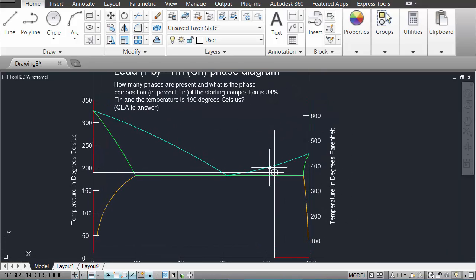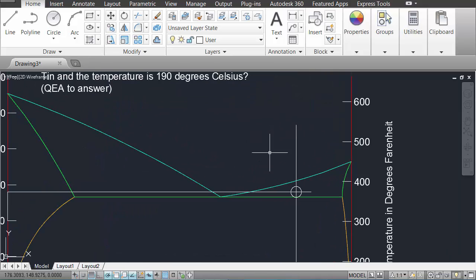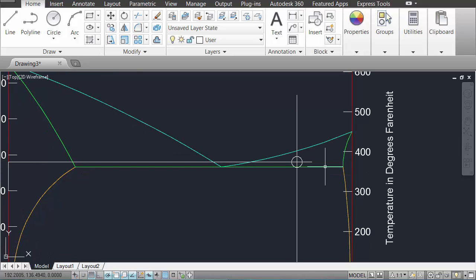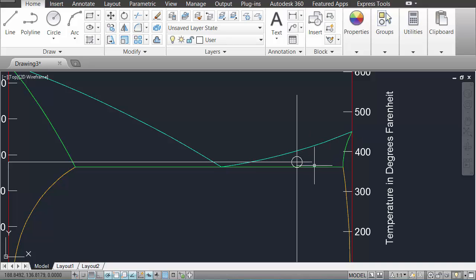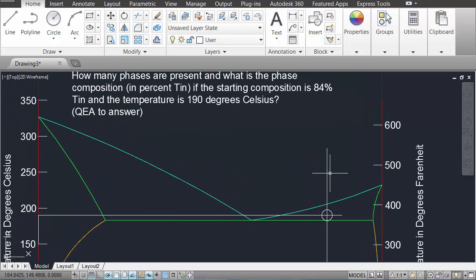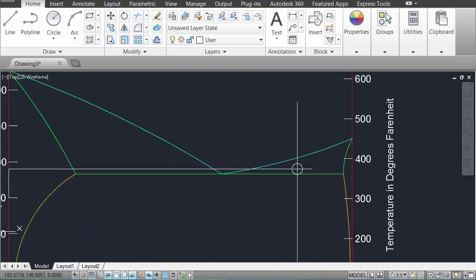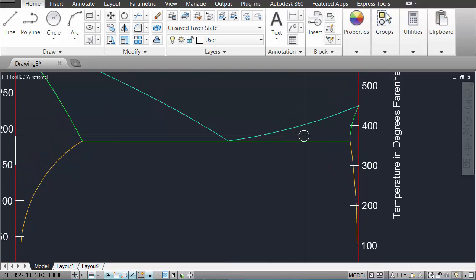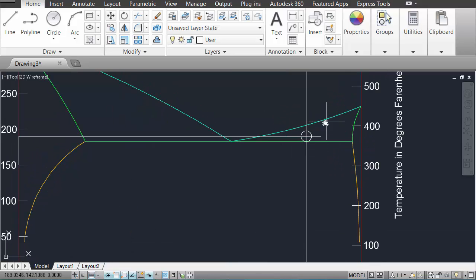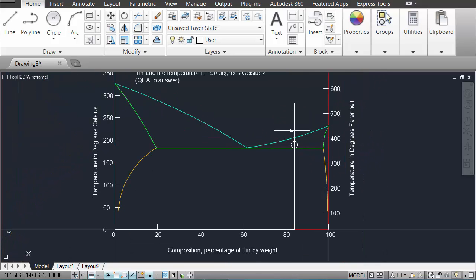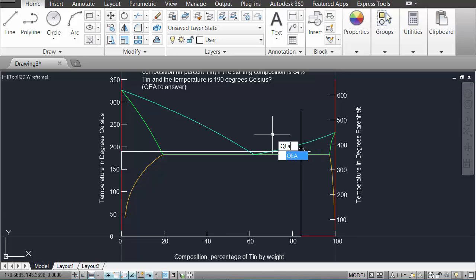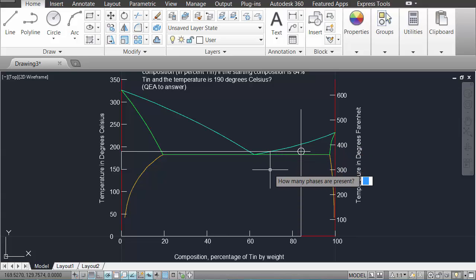How many phases are present? Well, it happens to be the case that here, because we are above the solidus line and below the liquidus line, we have a solid and a liquid phase present. What is the phase composition in percentage of tin? So that's something that the program aims to teach you. I'm going to go through this not showing you how to get the right answer. I'm going to show you how the program will illustrate what to do if you have no idea.